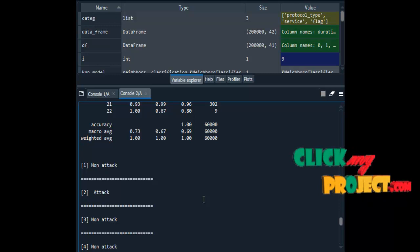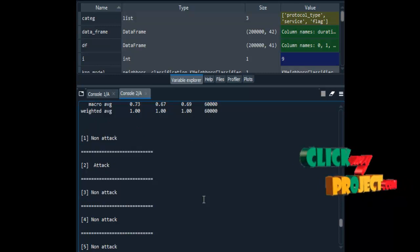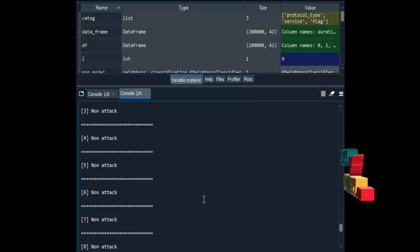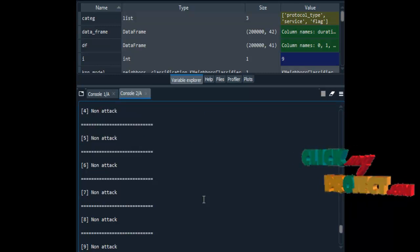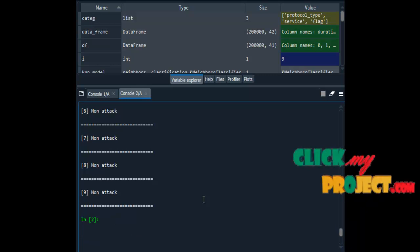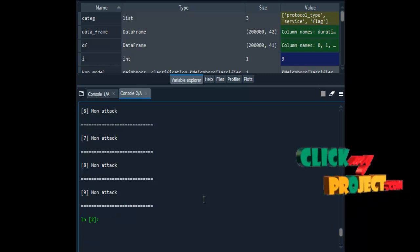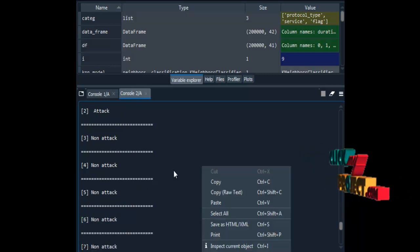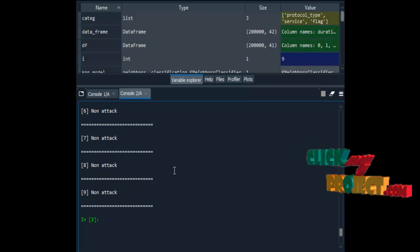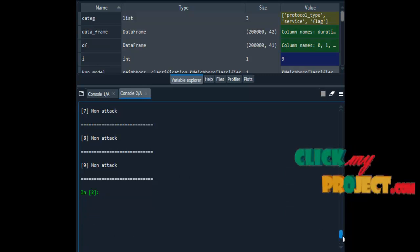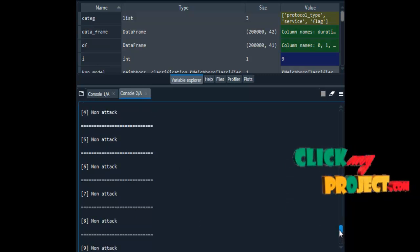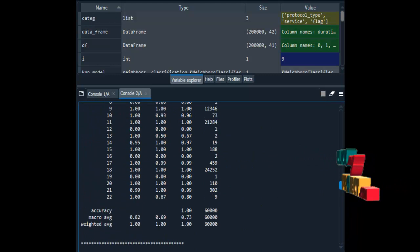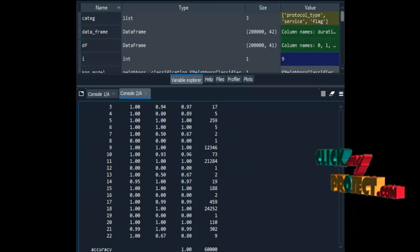To predict attack or non-attack using the classification algorithm, we display some sample input data and the results for 10 data entries. These are the outputs for our intrusion detection process.